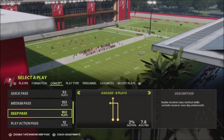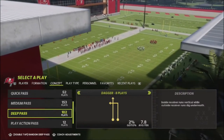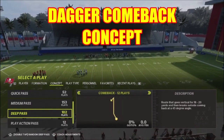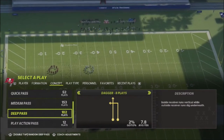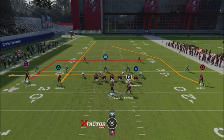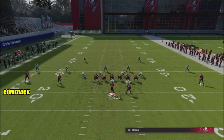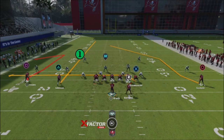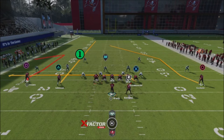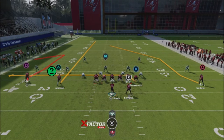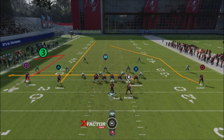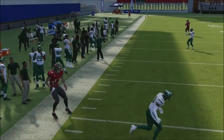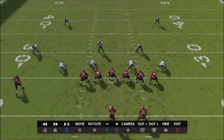The last passing concept is one I don't see many people use, but I've had it in my scheme for years — it's very effective and gives easy reads. It's a combination of two concepts: the dagger with a comeback. The best base play for this is the dagger. I take Evans off his dig route and put him on a deep comeback. My first read is Johnson — if the defender lets him go past I throw the seam down the middle. My next read is the drag, then the deep comeback if defenders come down and play the drag. So my progression is: seam first, drag second, deep comeback third.